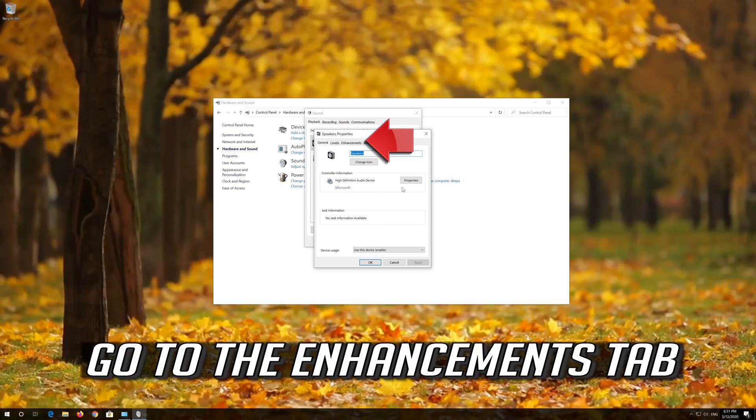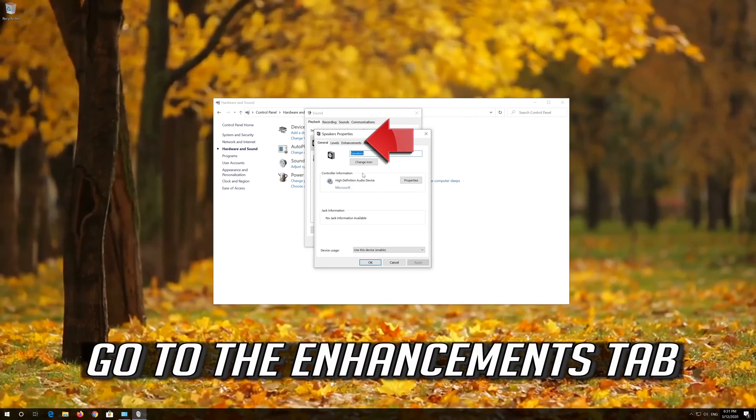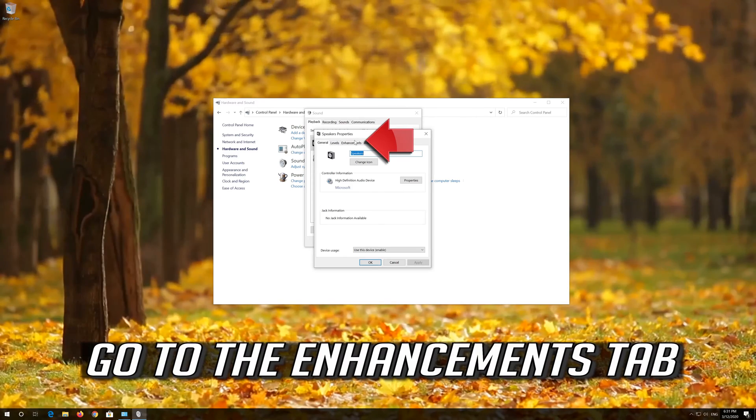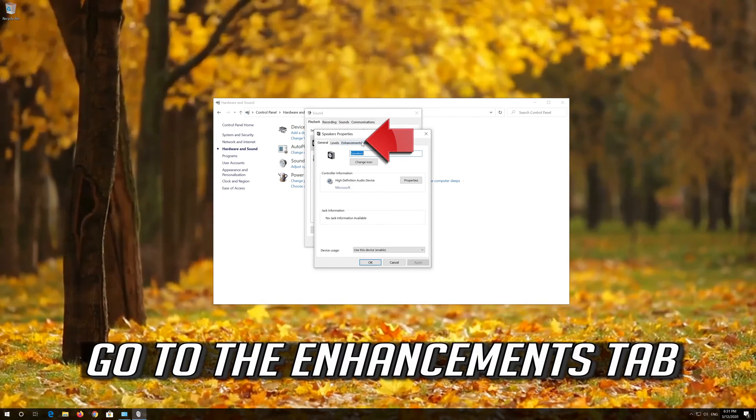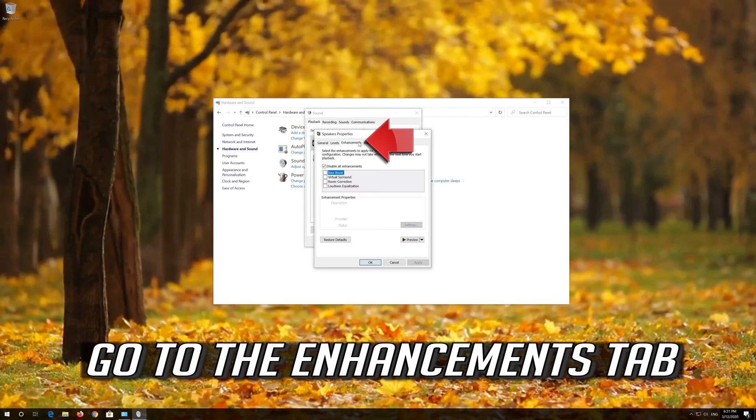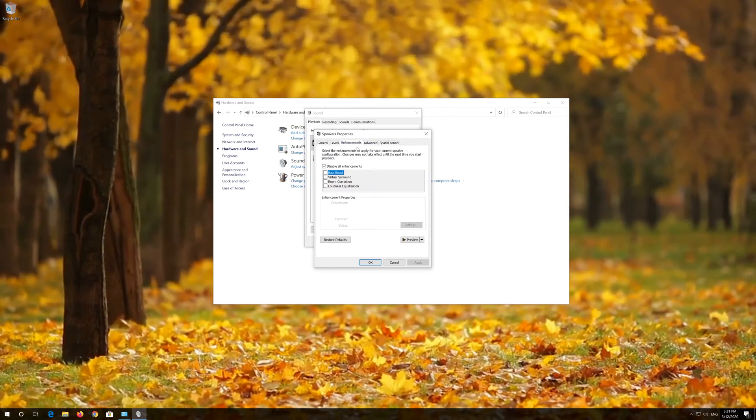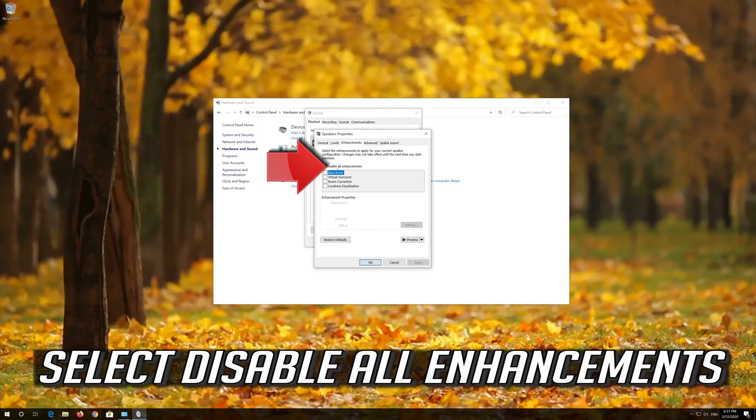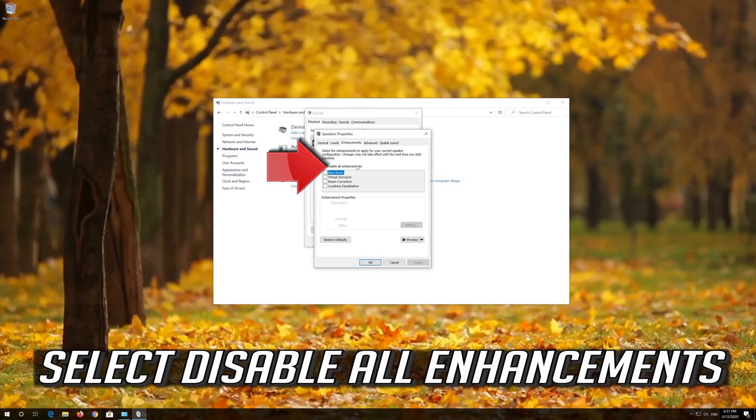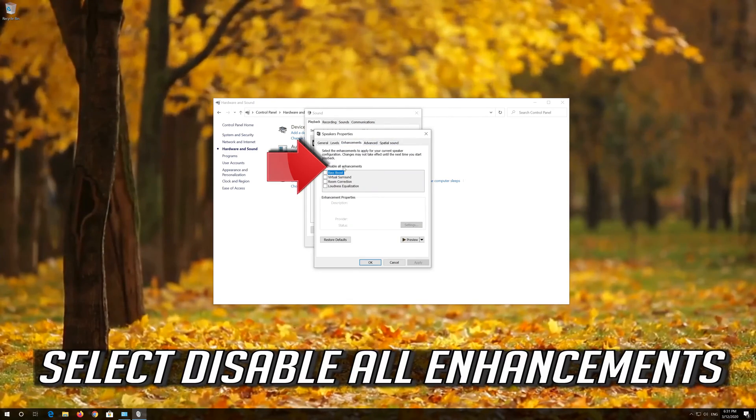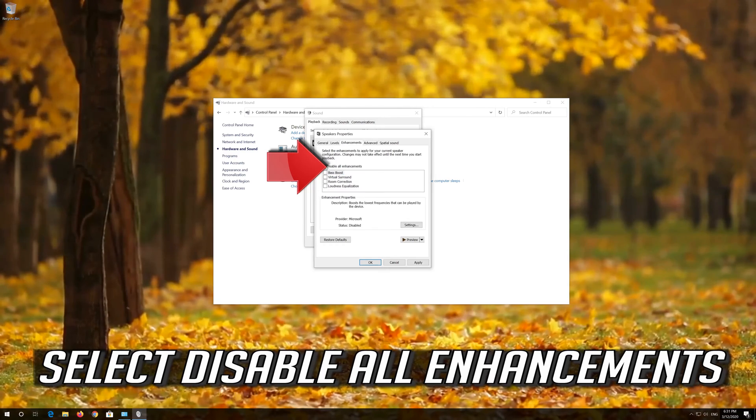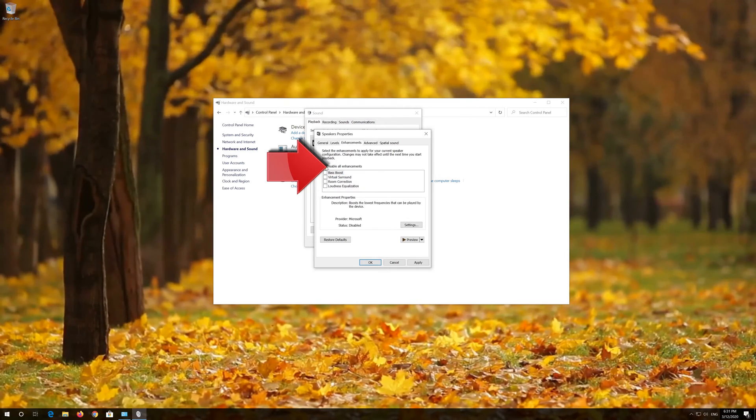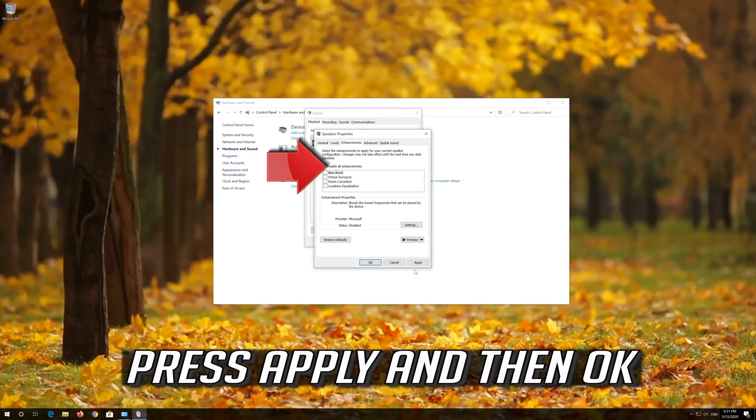Go to the Enhancements tab. Select Disable All Enhancements. Press Apply and then OK.